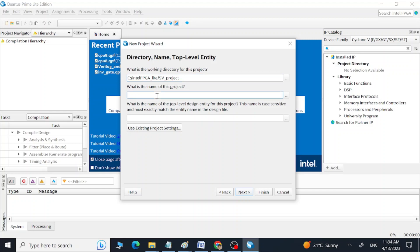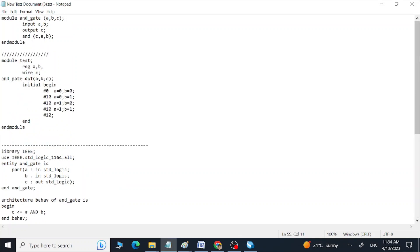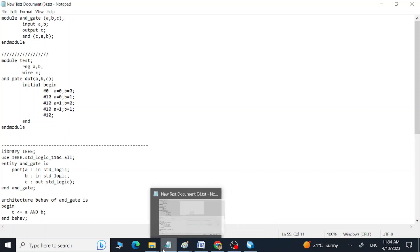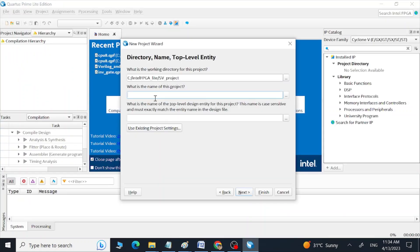Now I am going to give the project a name. The name should be the name of our top module in our SystemVerilog code. I am going to use this code, and the top module's name is 'and_gate', so I am going to type that here. The project name is 'and_gate'.